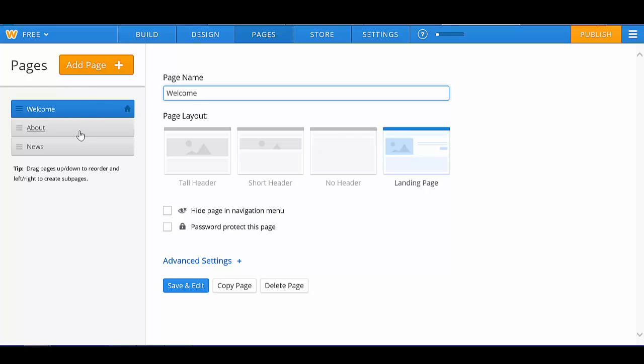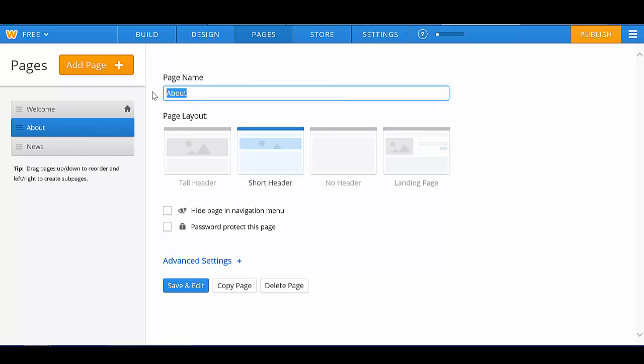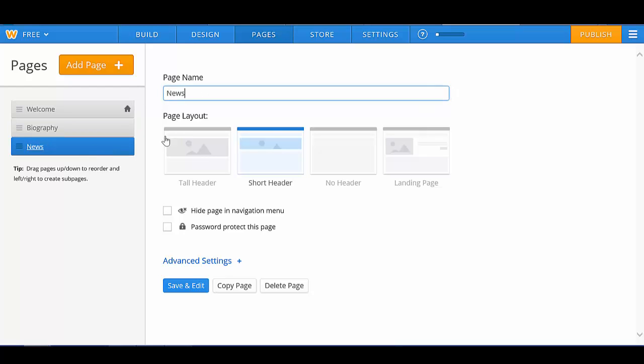I also want to click on the About page, because I want the About page title to be Biography, which is going to be a biography about me, their instructor. And I'd like the News page to be a Classroom News page.